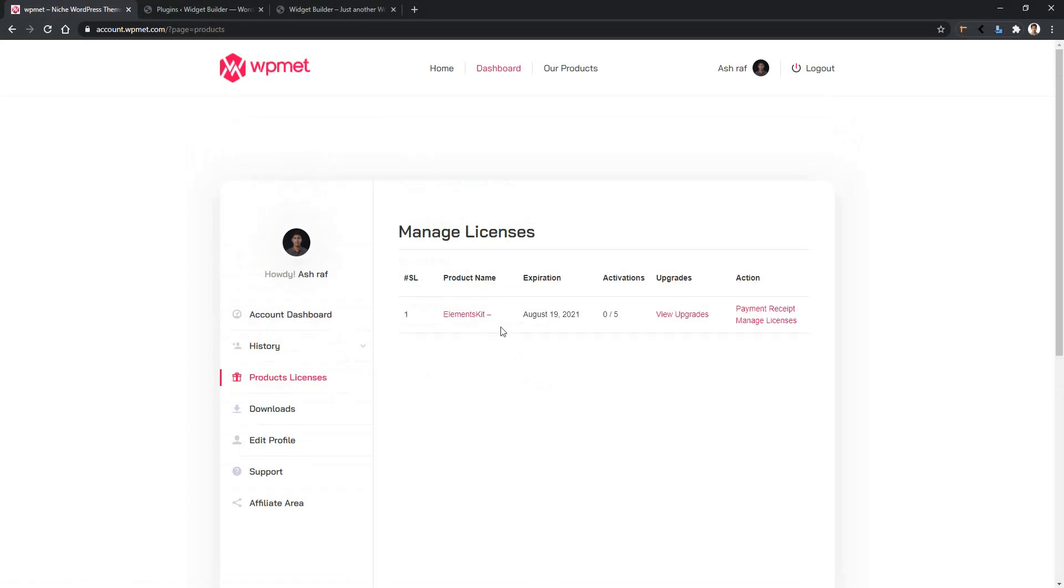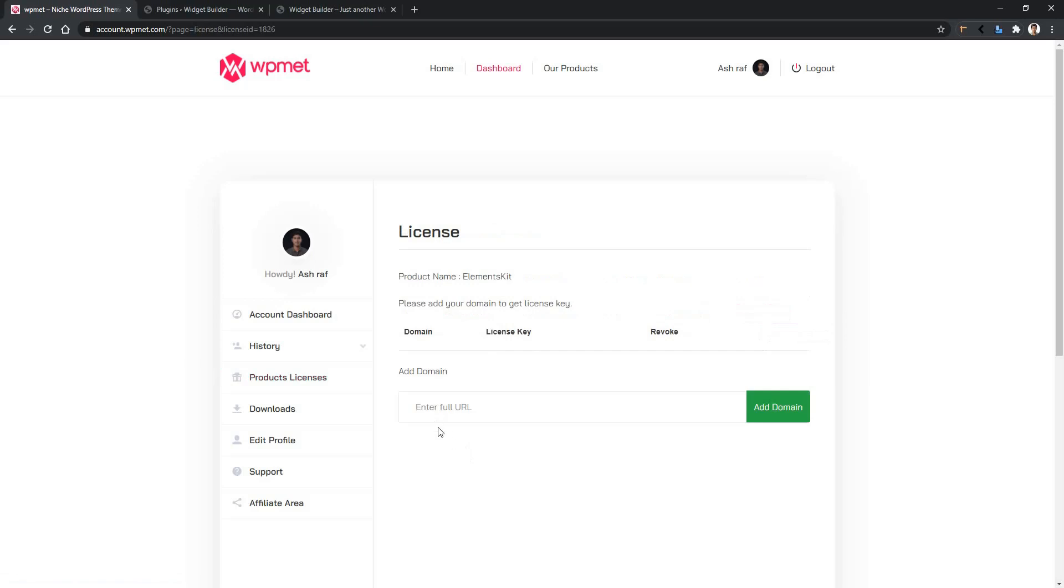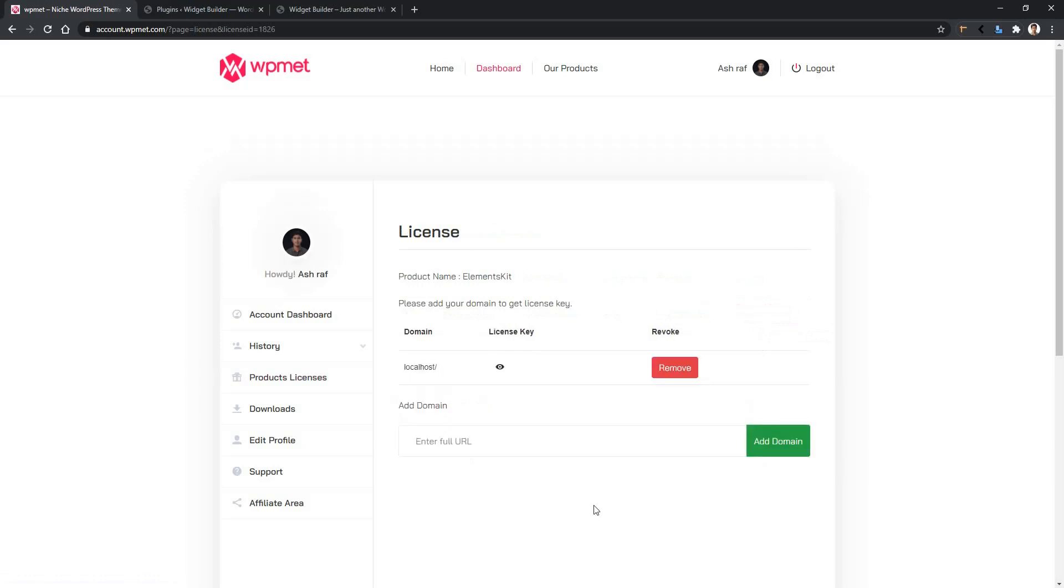Right now I have ElementsKit. From here, go to Manage License. After that, you'll find a box where you have to put your domain. My domain is localhost/wbuilder. Click Add Domain. After you successfully add the domain, click on this i button on the License Key column.